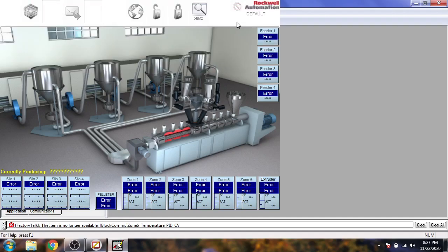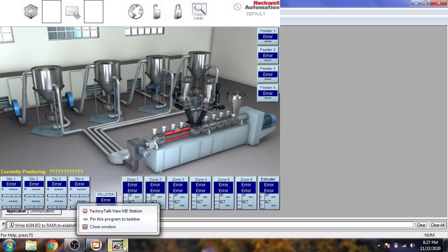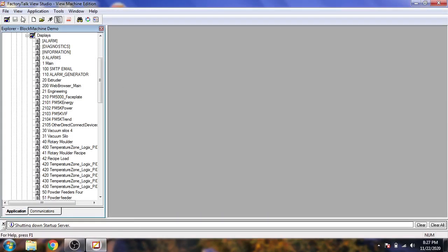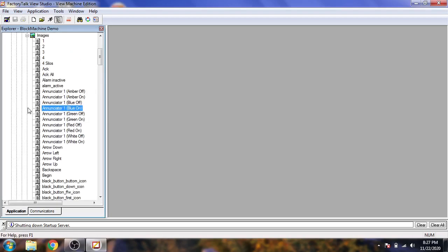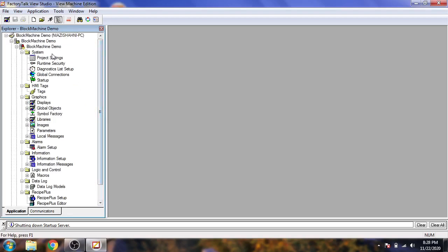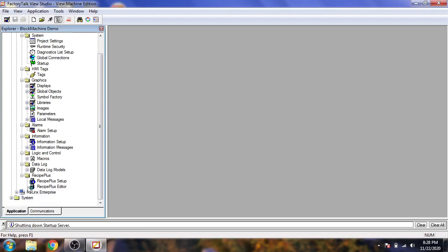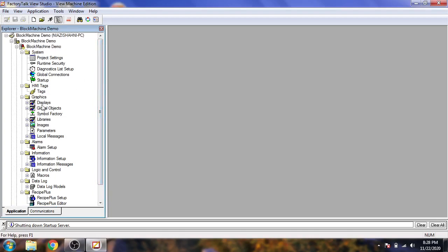I just close it. You will see our HMI has started. I am going to close it now. If you look at the environment, you will see our tags, graphic displays, libraries, images, project settings, and securities. These are things we will discuss later when designing. RSLinx is a must-install for Factory Talk View. You will also see alarms and everything inside it. That is the block icon of our Machine Edition.